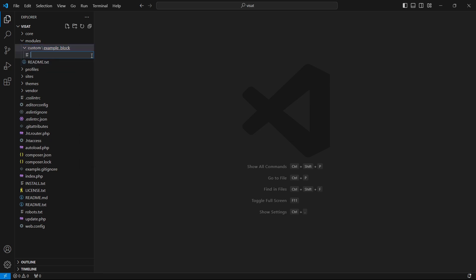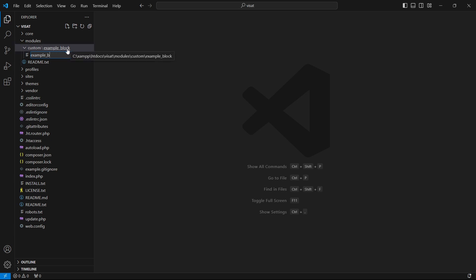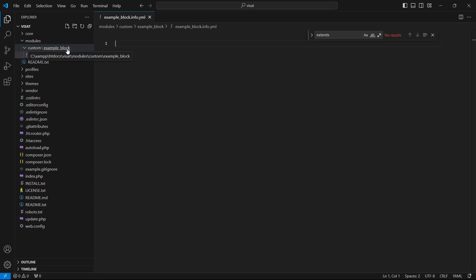Inside this folder we have to create the only required file for modules — it is the info dot yaml file. We have to name it with our module ID: example_block.info.yaml. The info.yaml file is an essential part of a Drupal 9/10 module; it is required to notify Drupal about the existence of a module or a theme. Now let's fill this file.